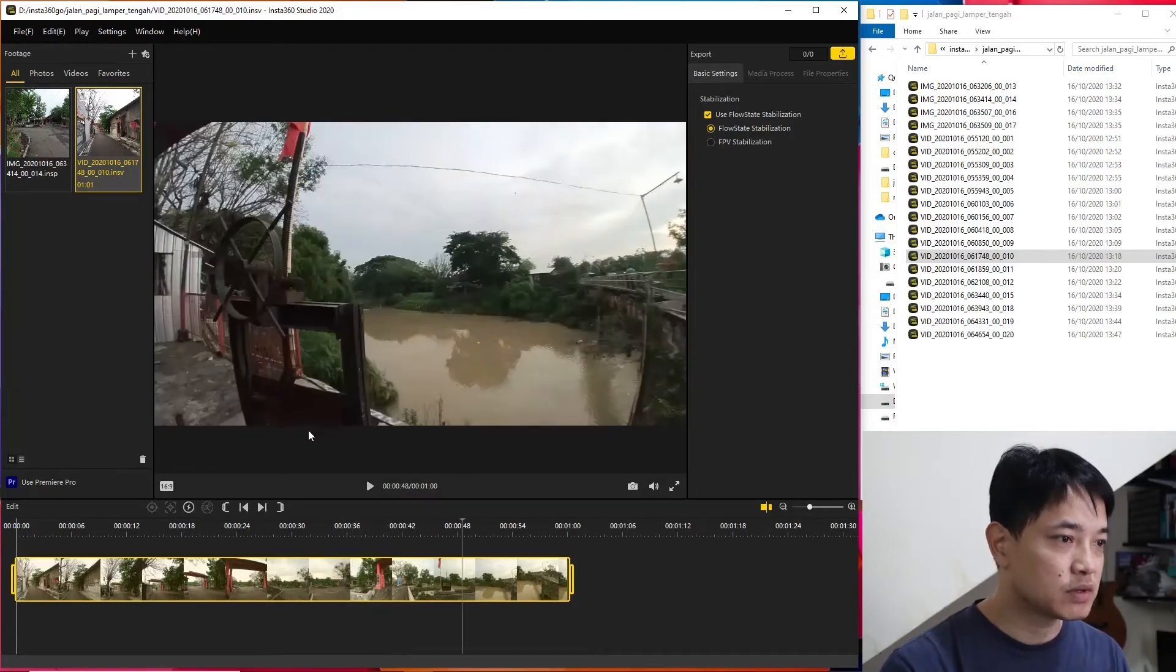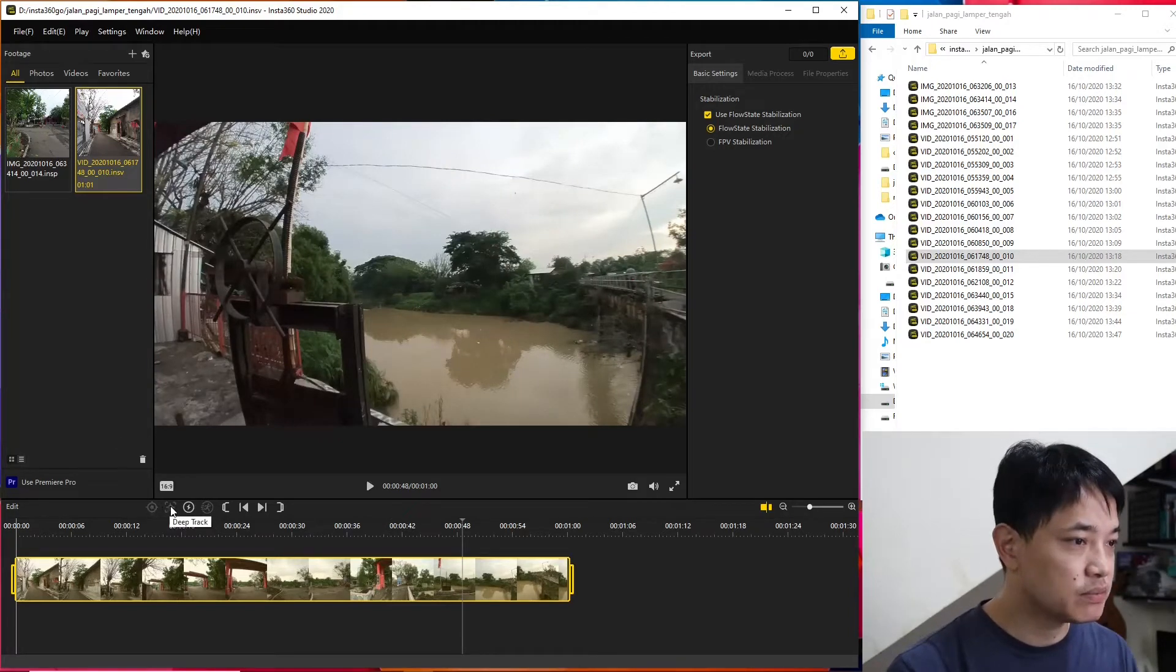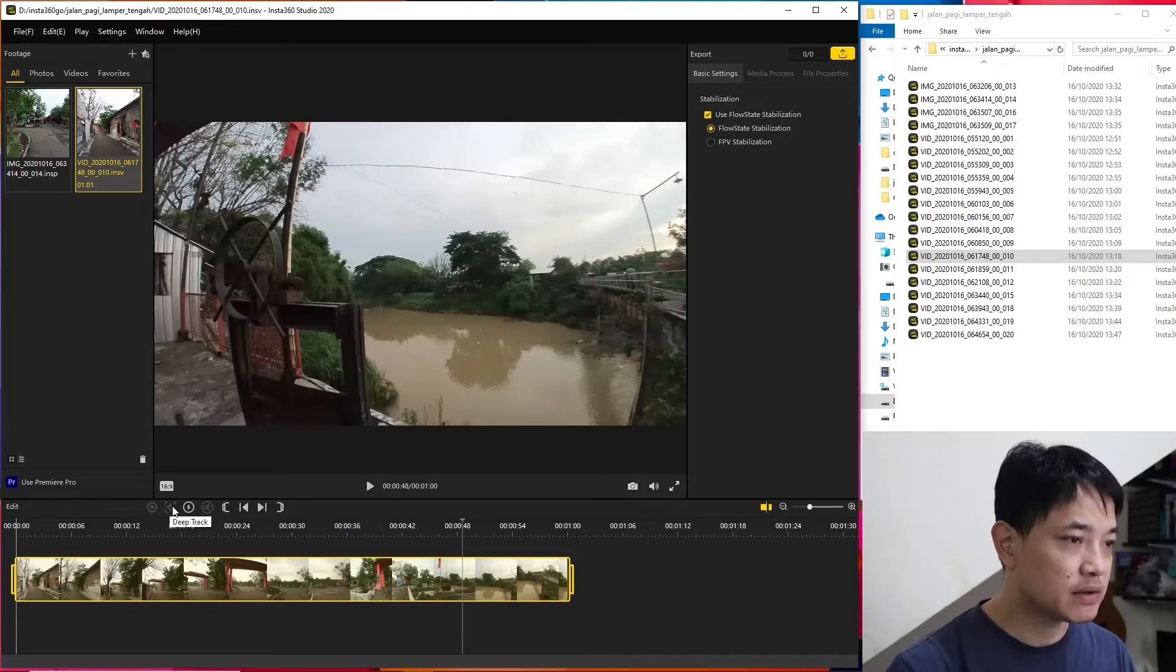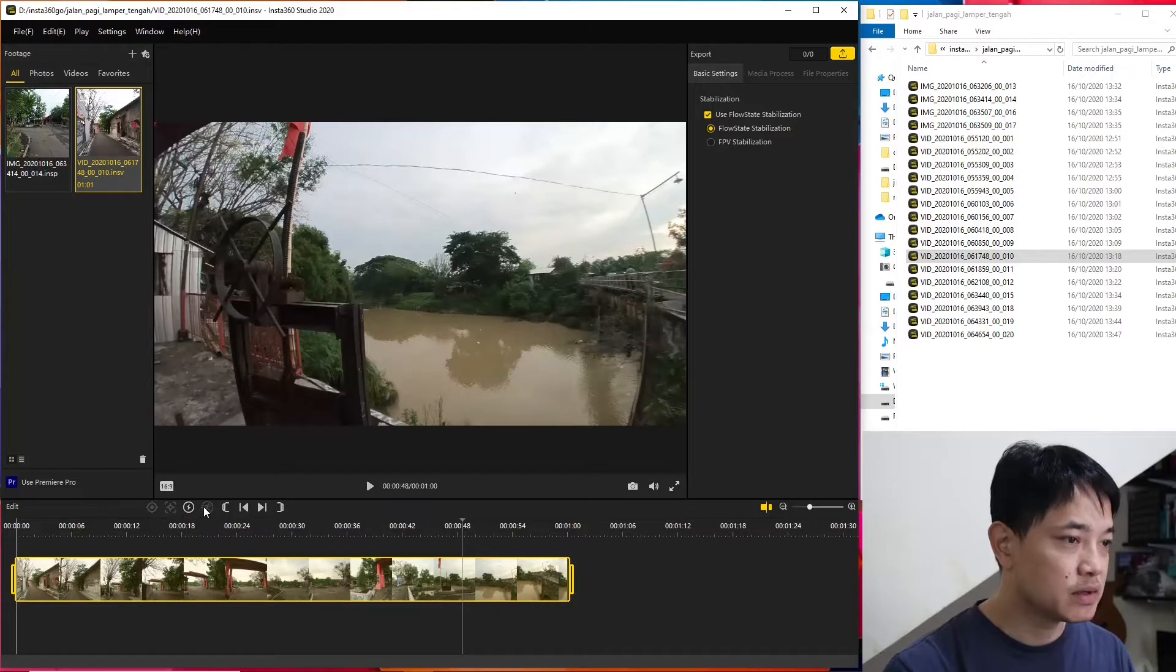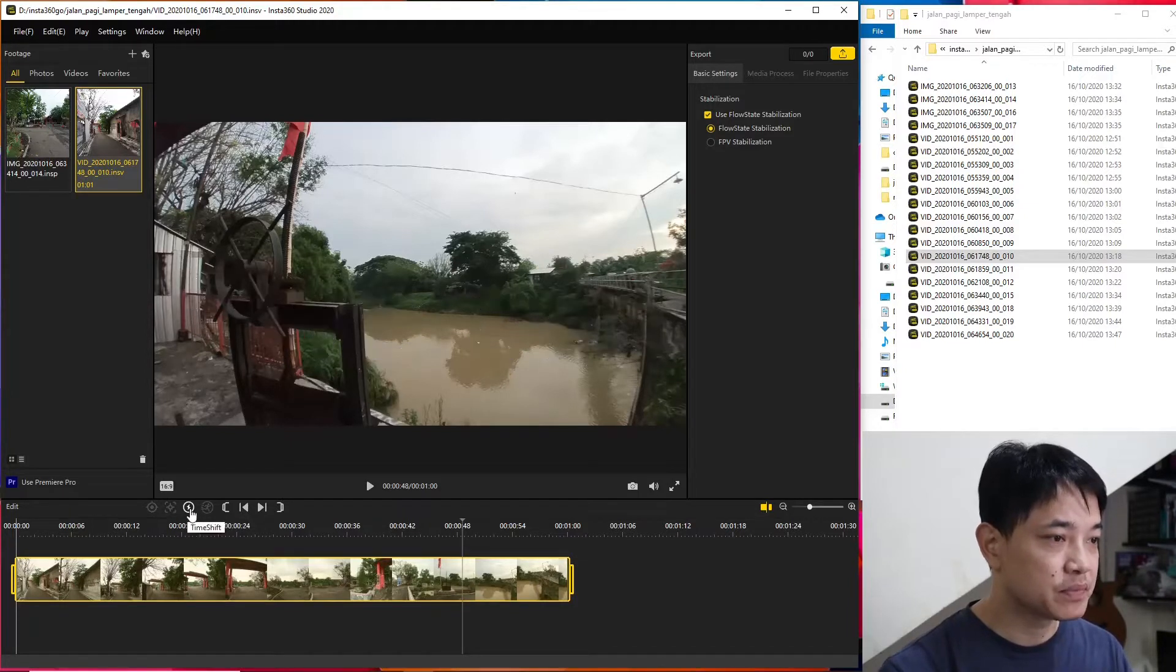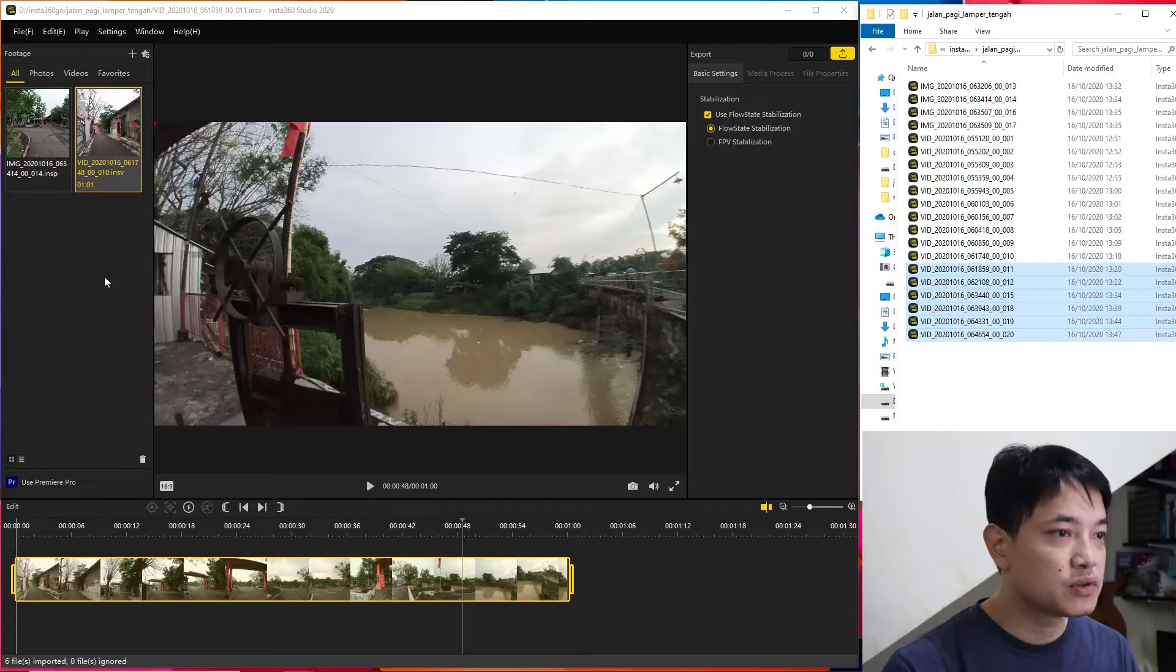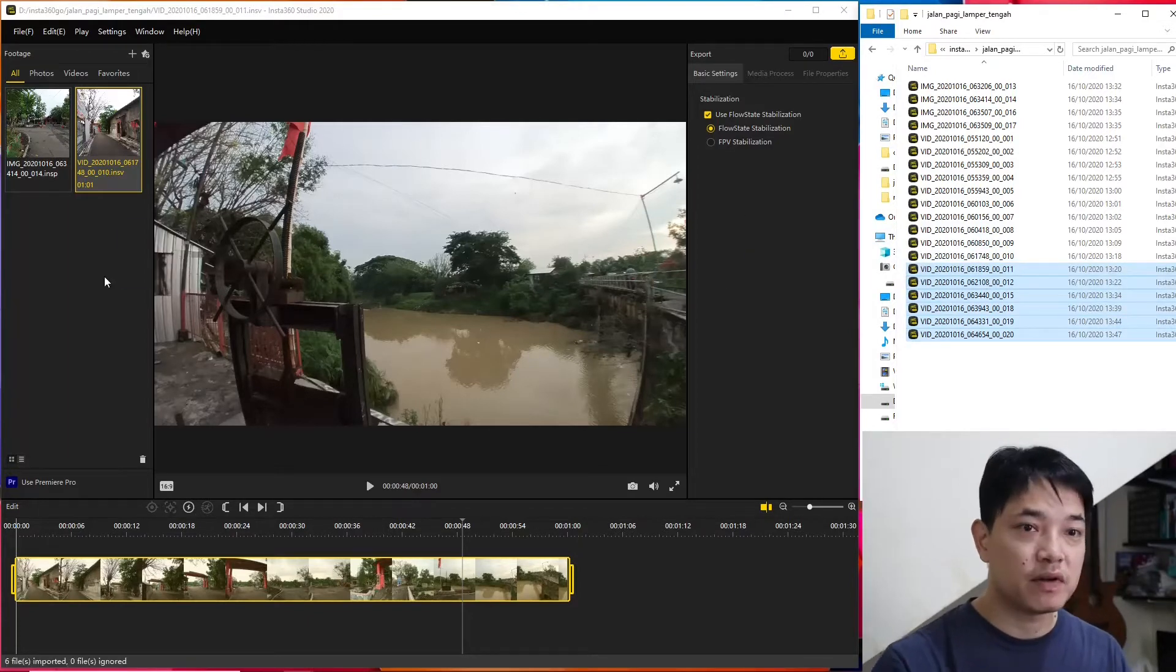There's one caveat - we cannot do the keyframe things, we cannot do deep track. We can only do time shift. The nice thing is that we can process a bunch of files in one go.